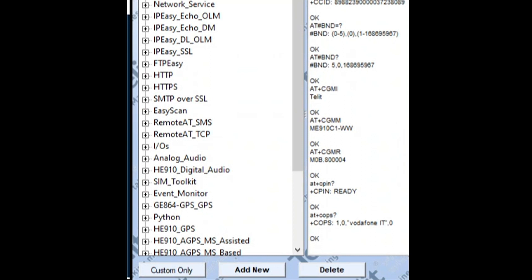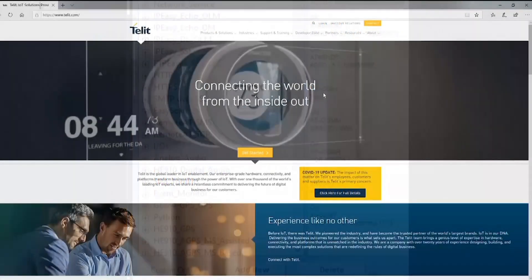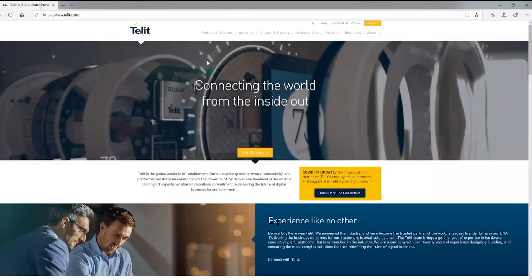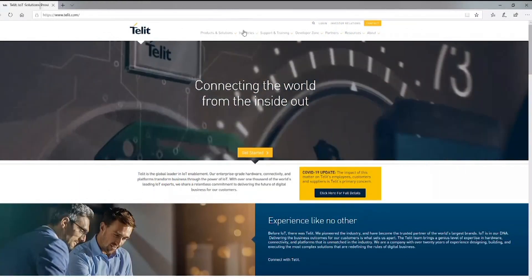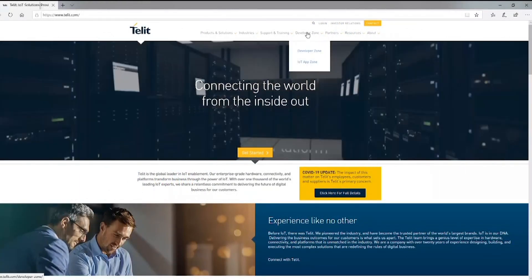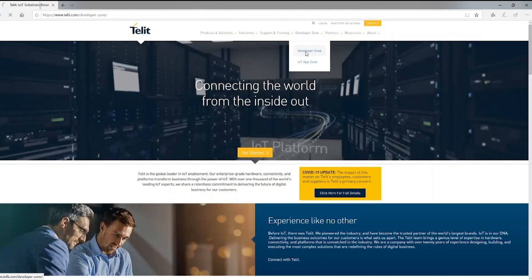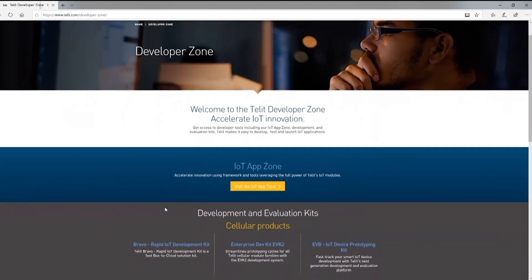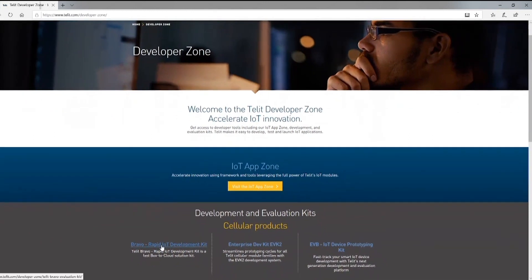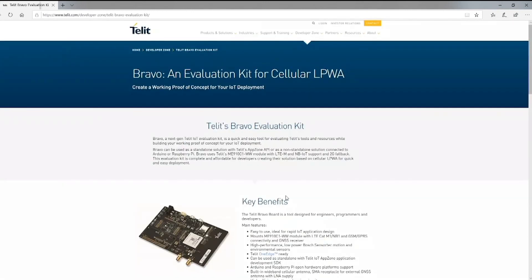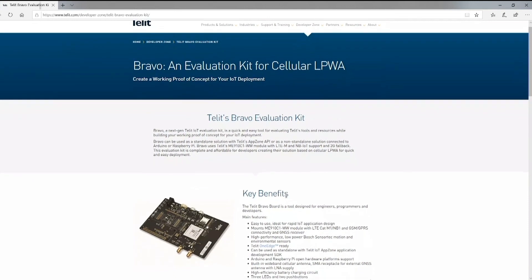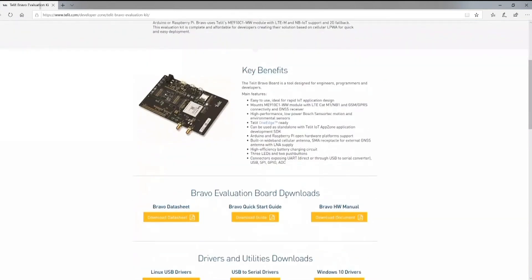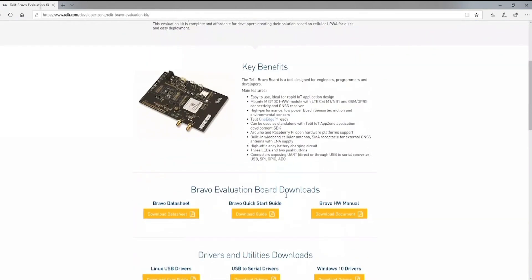Please visit telit.com/bravo. From this landing page you'll be able to access all the necessary tools and documentation to begin your evaluation of the Telit Bravo platform. We suggest you download the Bravo quick start guide, the Bravo hardware manual, the ME910 command document, and the ME910 quick start guide.